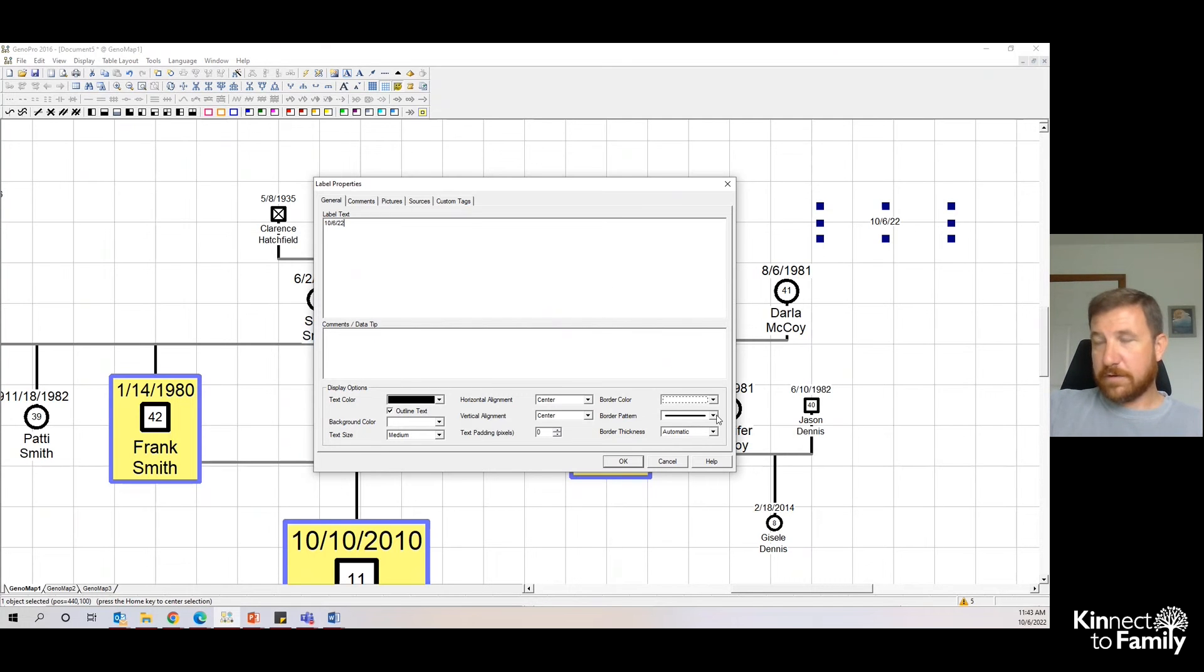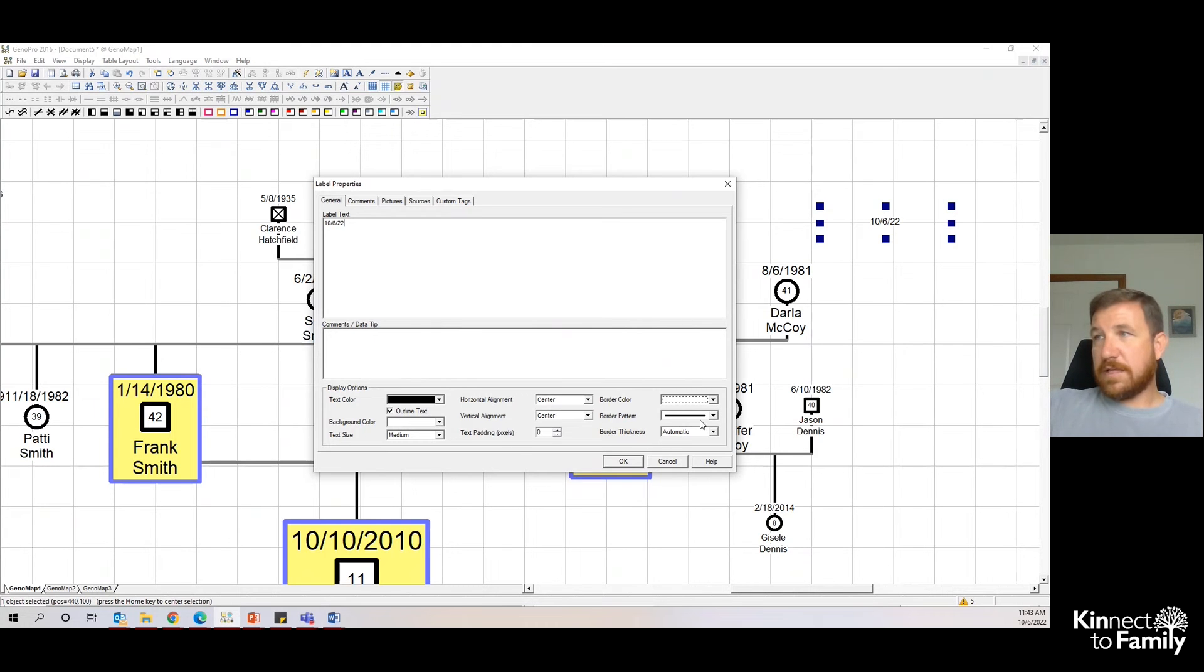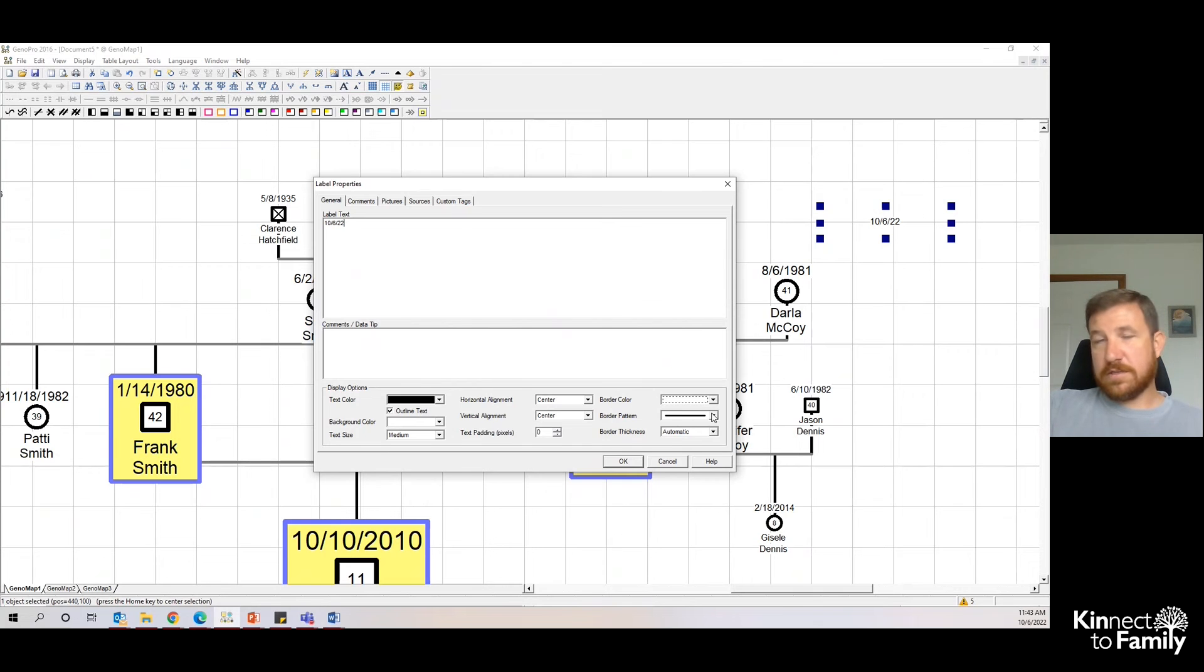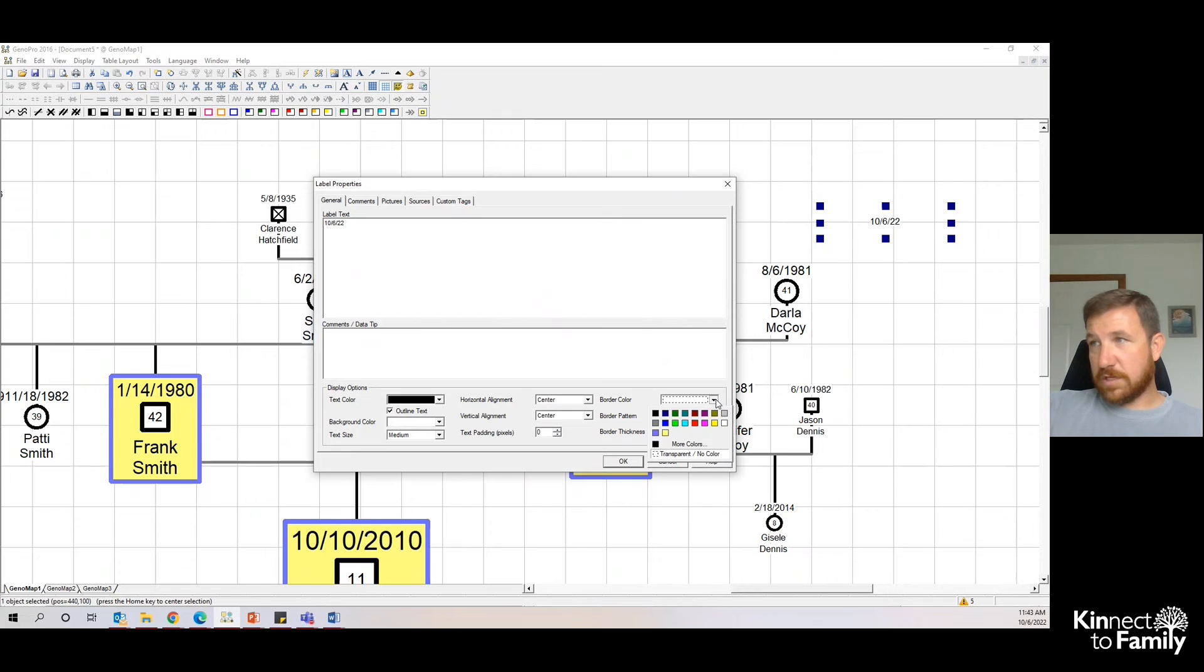But we have all of these display options down here as well. Let's say that the conversation went really well and Darla definitely wants to be involved as a support. I'm going to go to border color, I'm going to choose green, and there we have a text box.